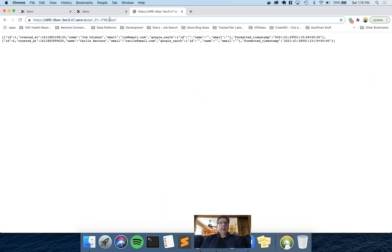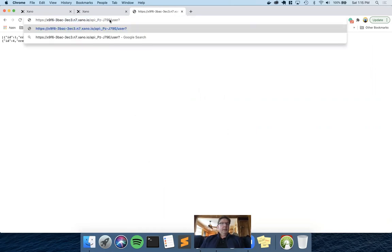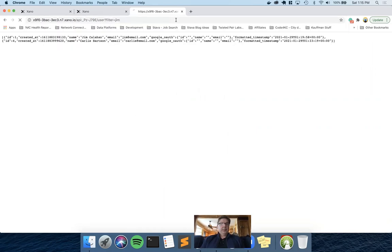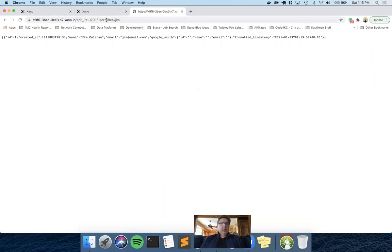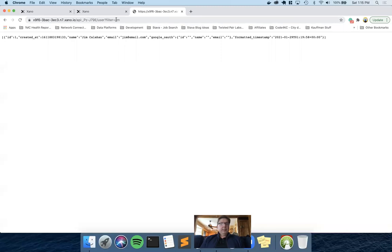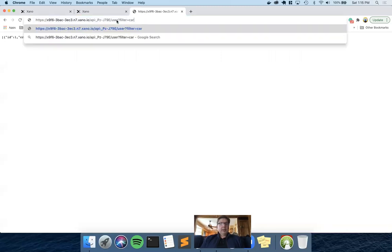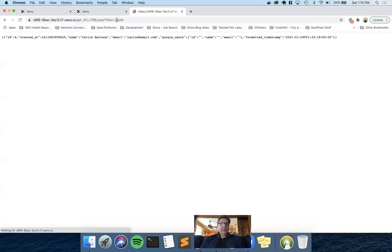But a query parameter, standard HTTP web-based query parameter, looks something like this. And if you notice, when I do filter equal Jim at the end of user, I only get back Jim. And if I were to change that to Carly, I only get back Carly.